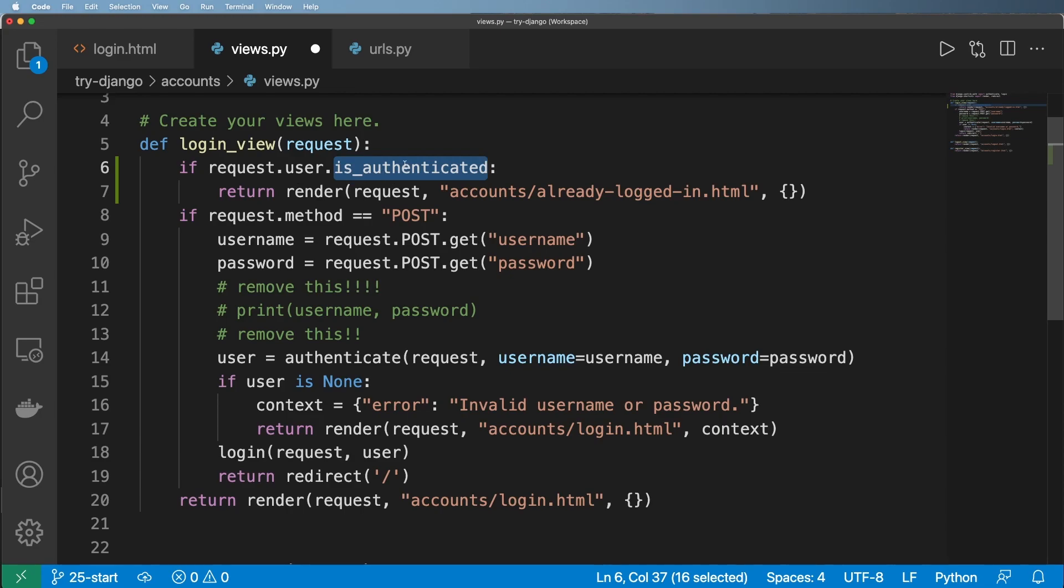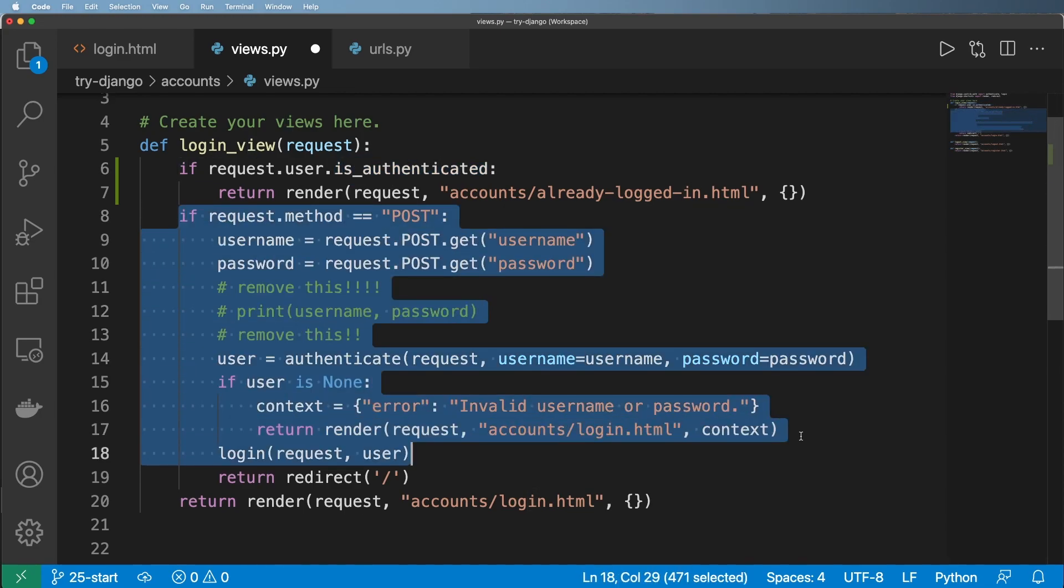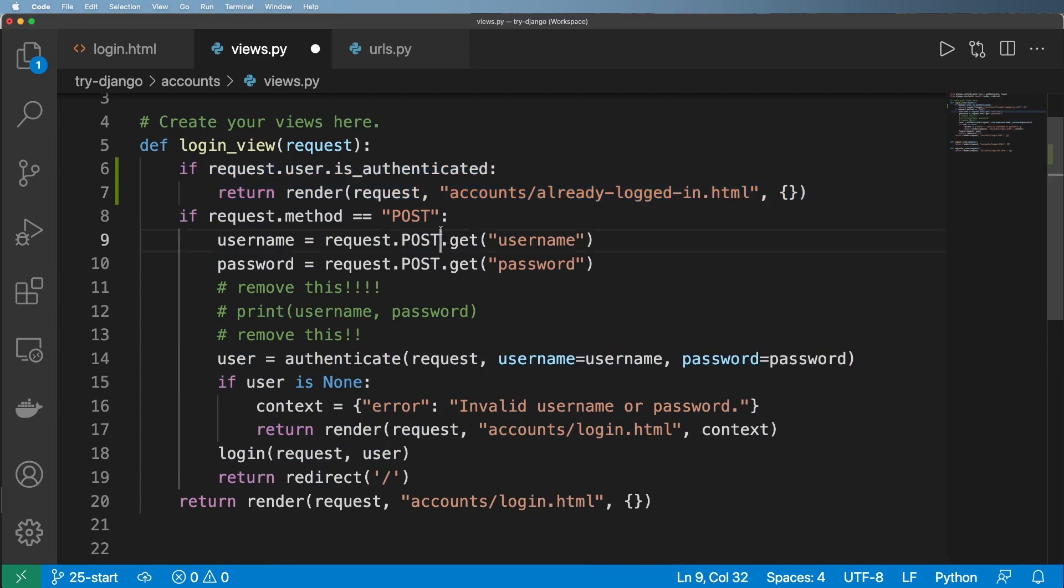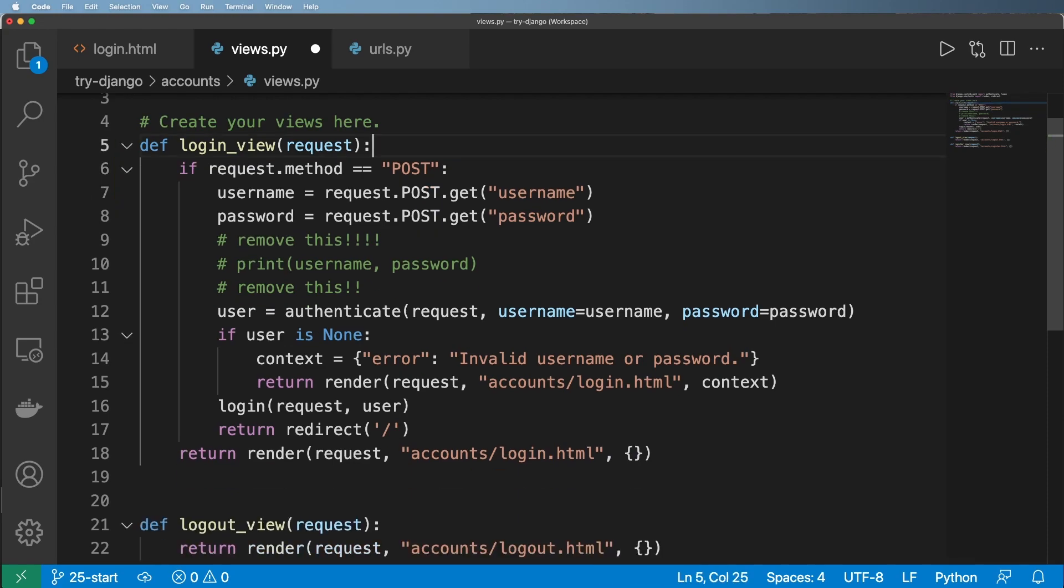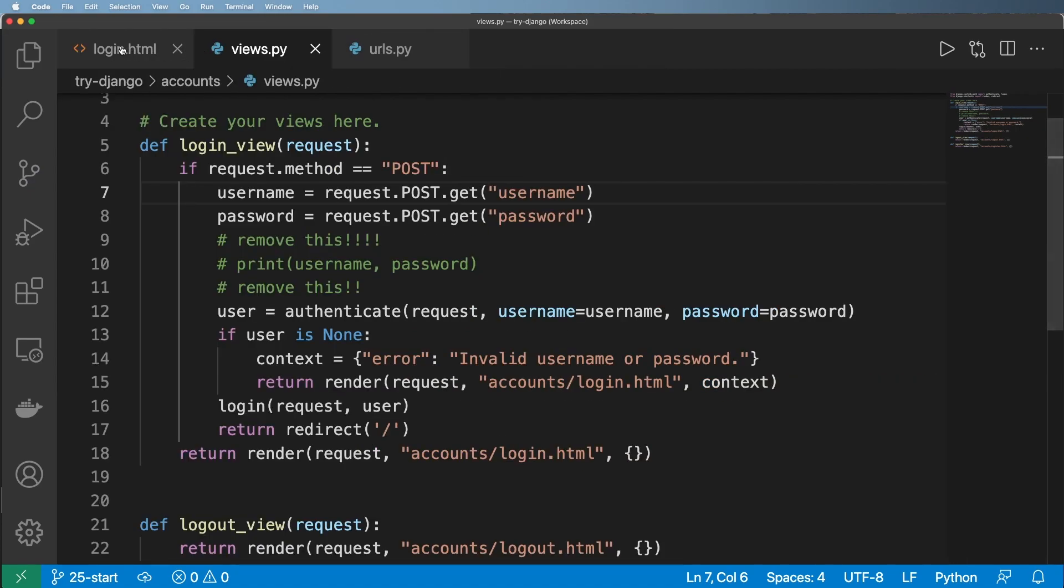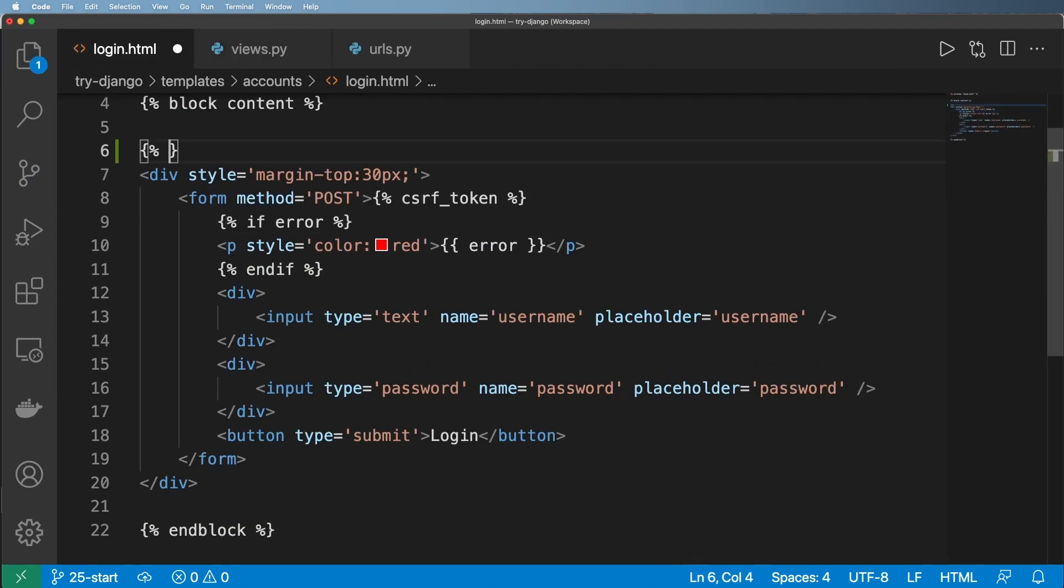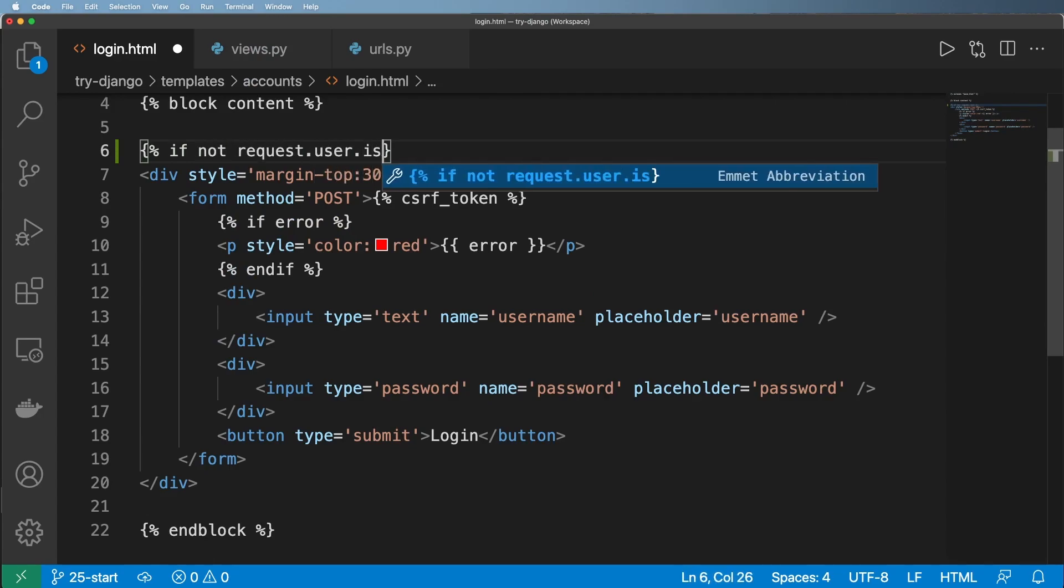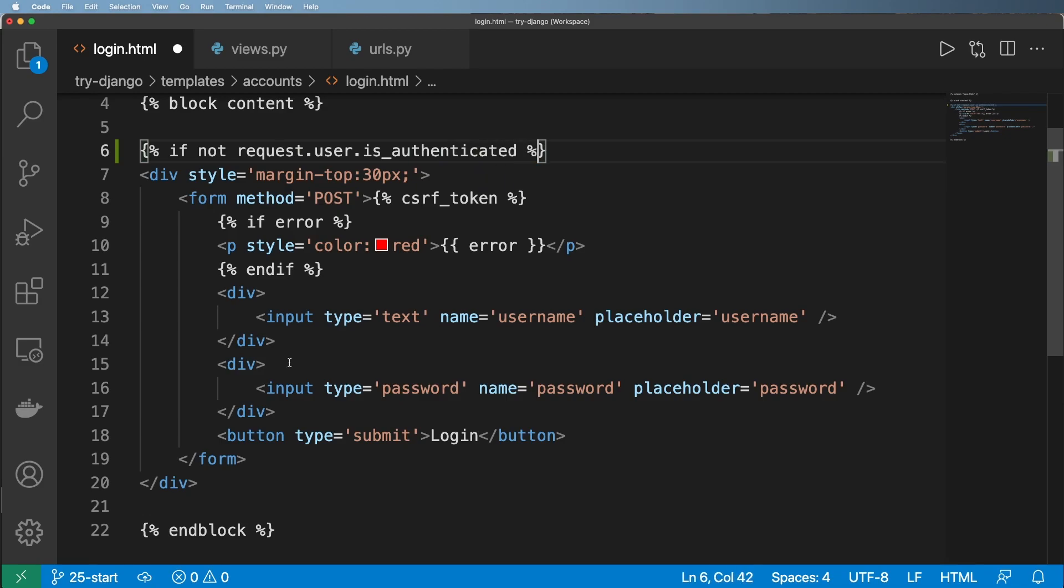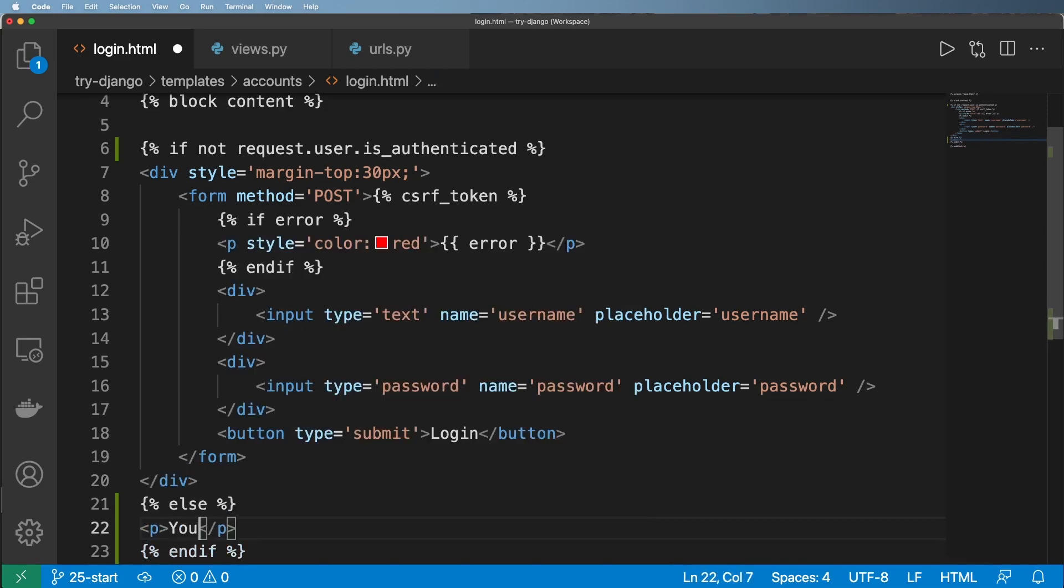But the authenticated method is really just checking, hey, did all of this stuff already happen on this session, on this browser, for this user? And that's a quick little method on changing them to a different template if that's the case. But instead, what I can do is actually use that request.is_authenticated on the template itself. So inside of login, I can actually come in here and say if not request.user.is_authenticated, and then put an endif here, and then say else, maybe something like you're already logged in.